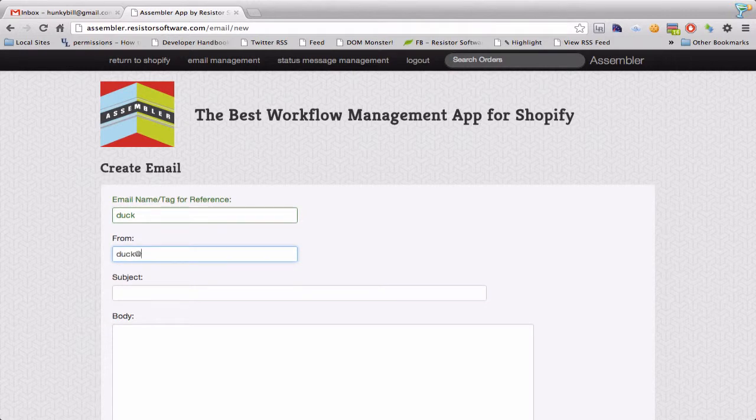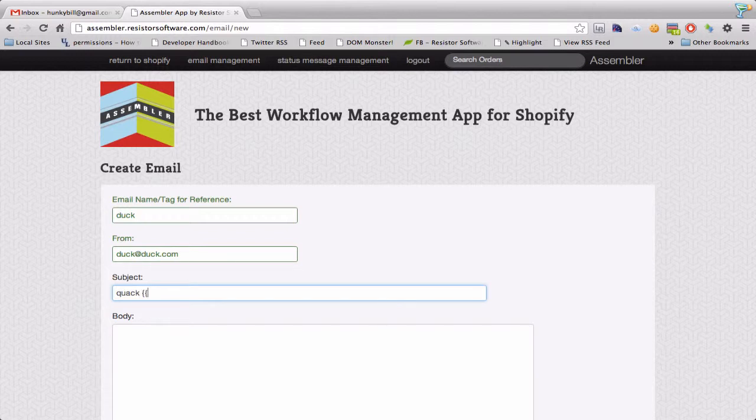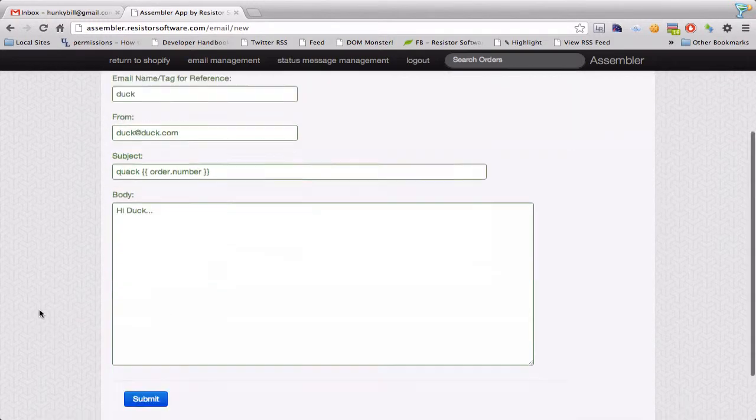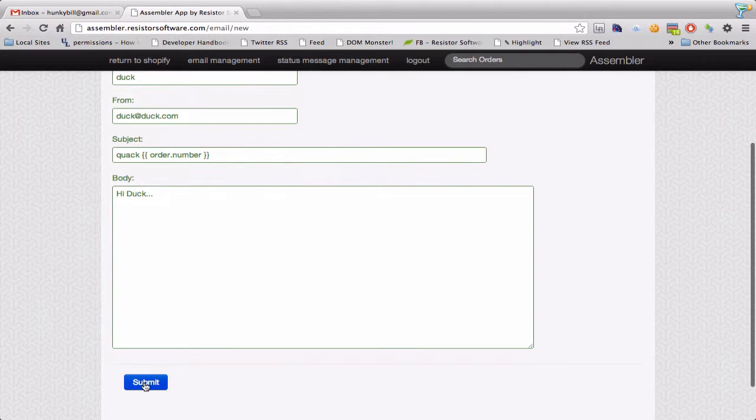Mails from duck at duck.com and the subject is quack and I'm going to give it the order dot number from liquid. I'm going to say hi duck. That's it. That's all I need to do to make an email.